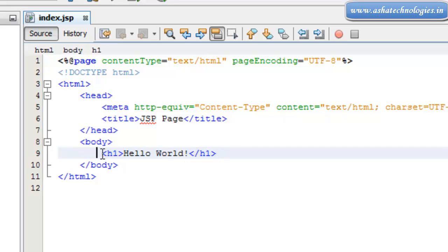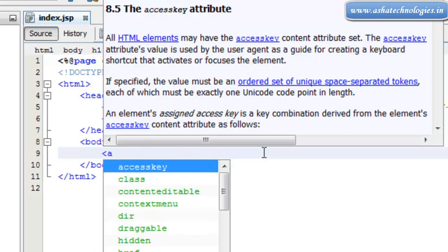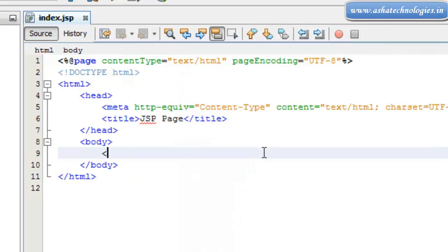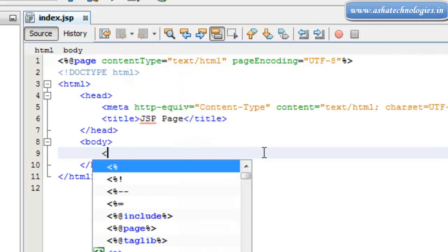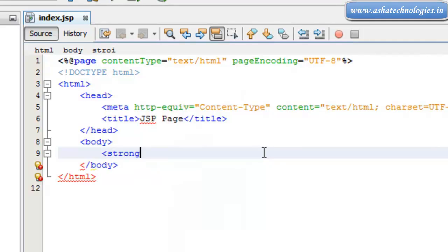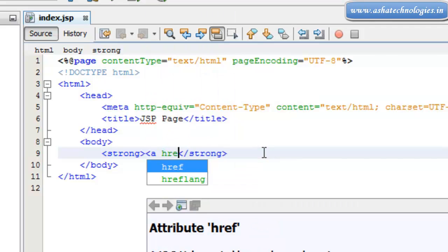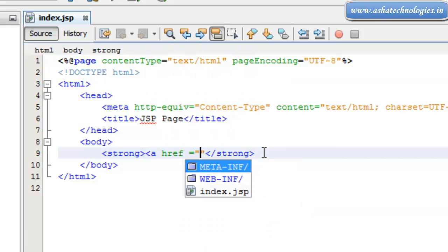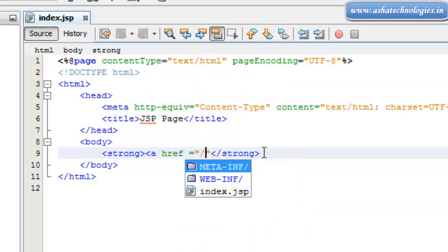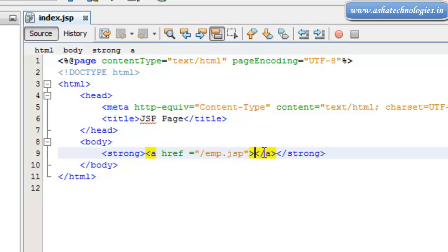Here I will add a strong tag, and within this strong tag I will add an anchor tag with href equals to /emp.jsp. After that, I will put the name Employee Service.